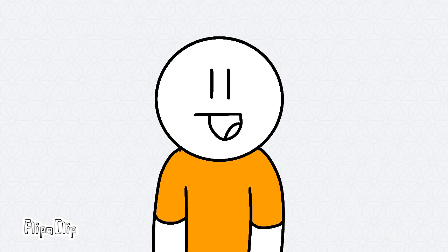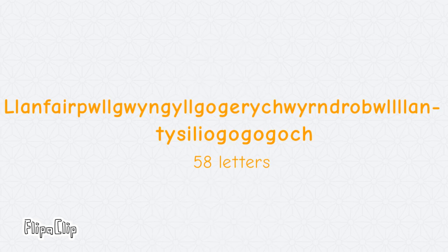What? Oh yeah, also, it's 58 letters long.